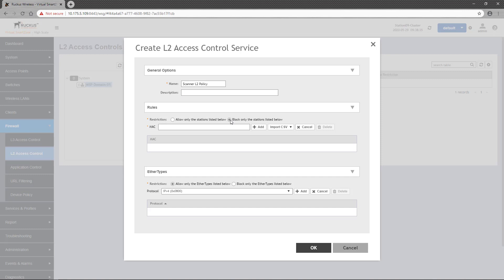In both cases, if no MAC addresses are entered in the MAC field below, no action is taken on Layer 2 traffic based on the MAC address. For this example, I want to only allow specific handheld devices, so I'll select 'Allow only the stations listed below' and will block all others.